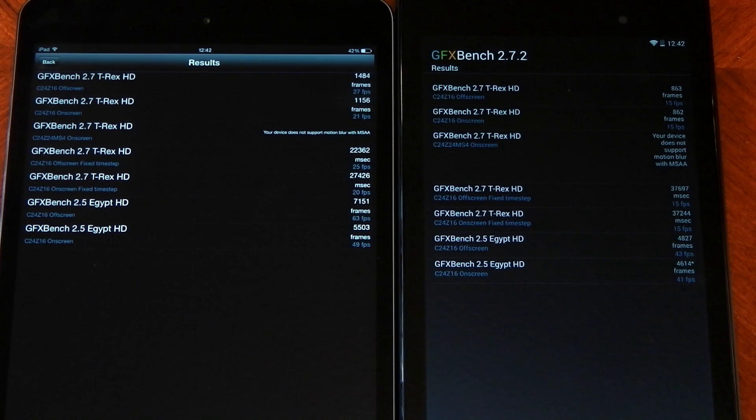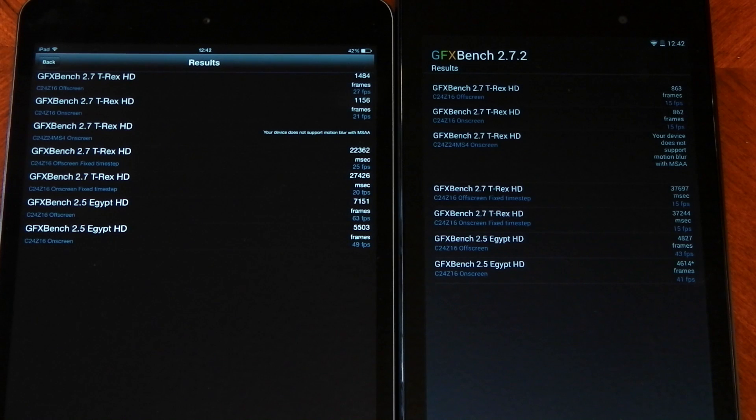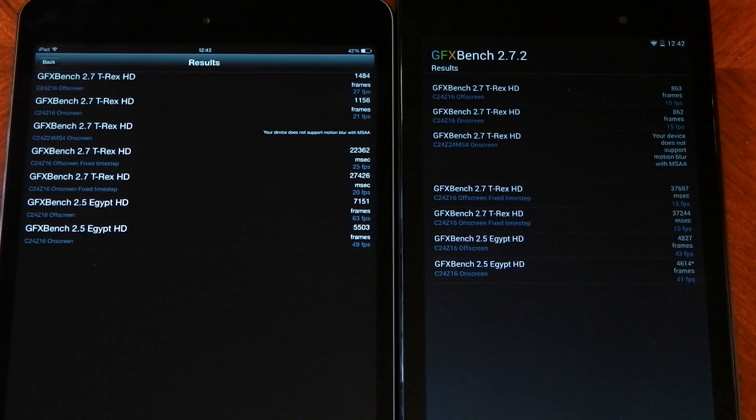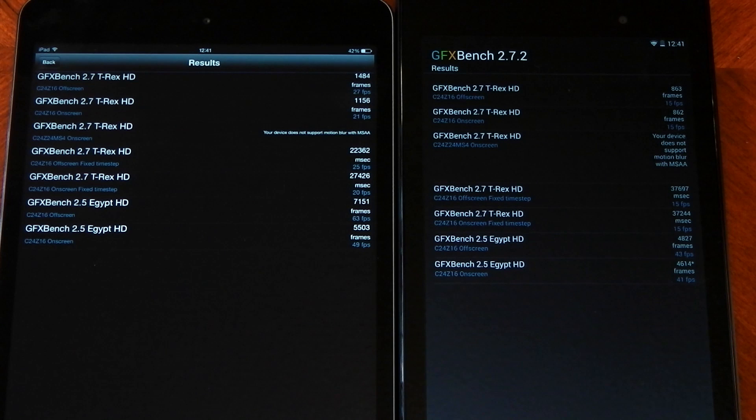From looking at the off-screen tests, you can see that the iPad Mini Retina does have the stronger GPU, but because of the resolution being higher than the Nexus 7, the difference on-screen isn't quite as large, although it is still there.